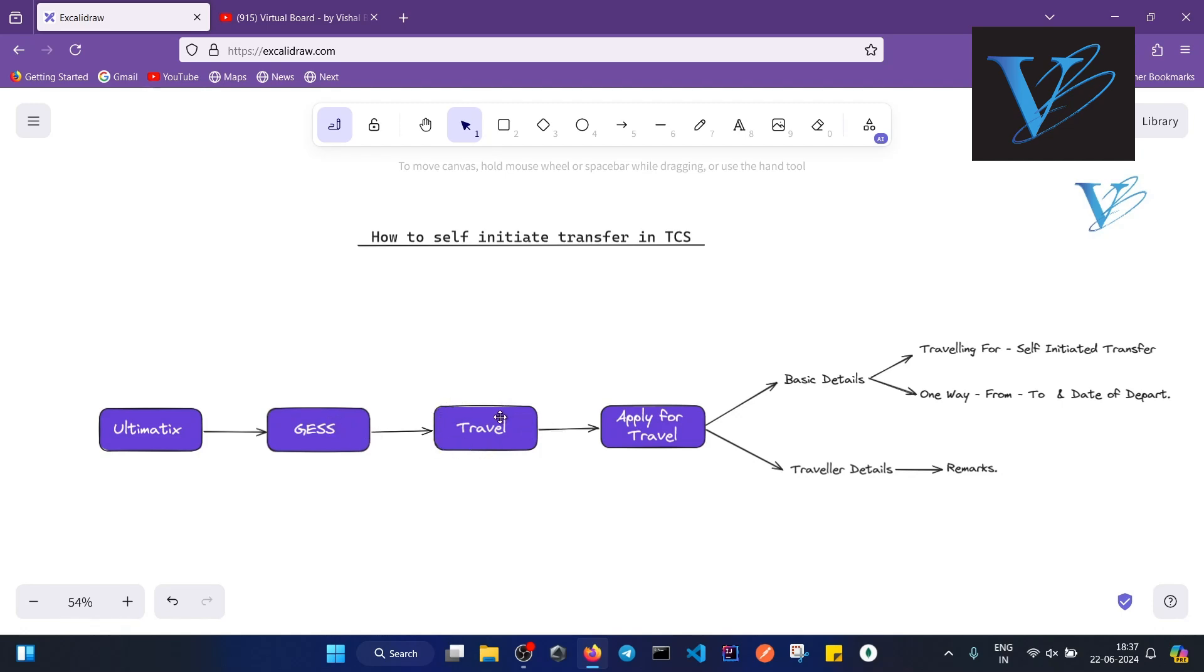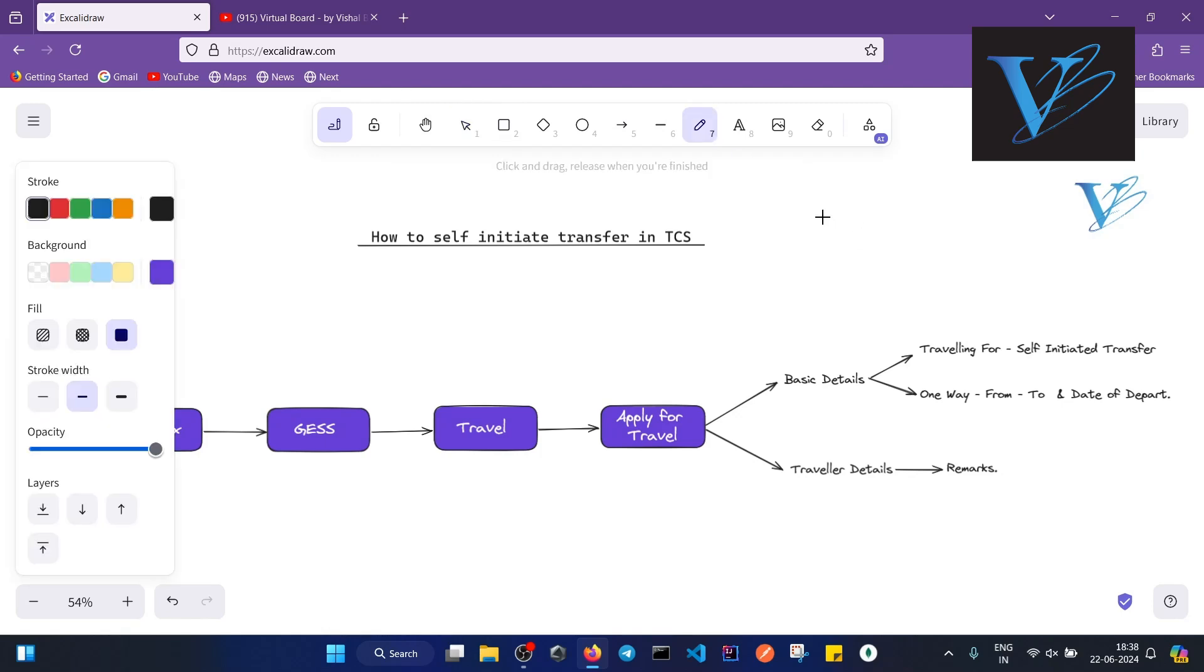Then you have to select 'Apply for Travel'. When you click on apply for travel, a form will appear. That form will have two columns: basic details and traveler details.